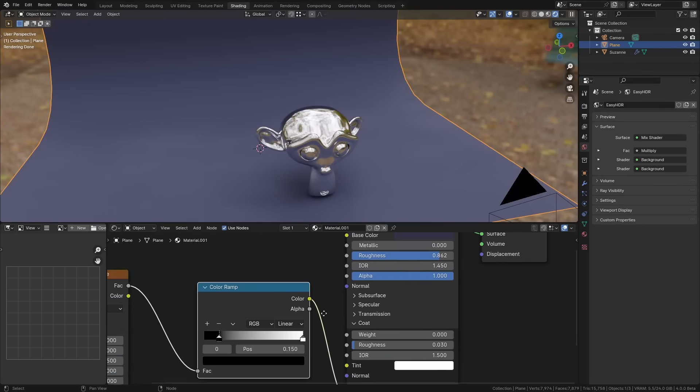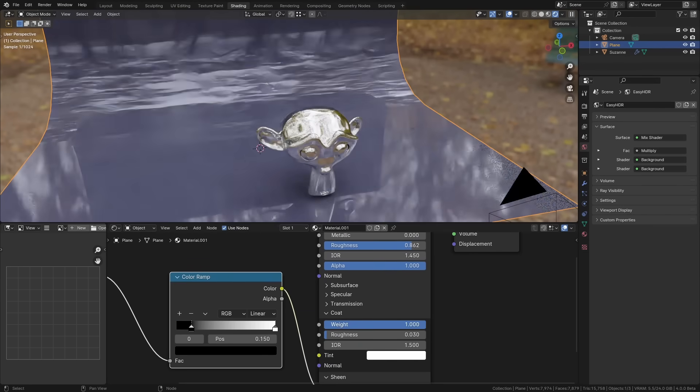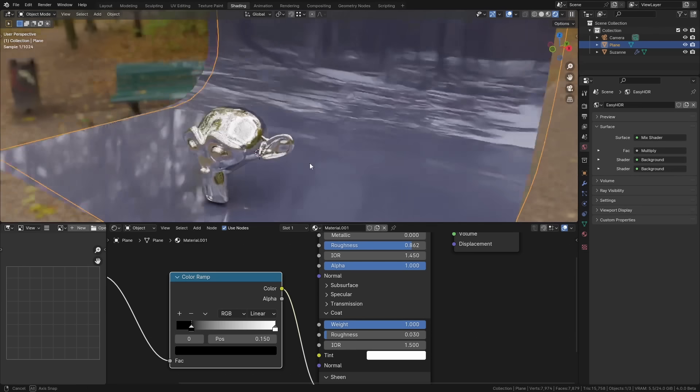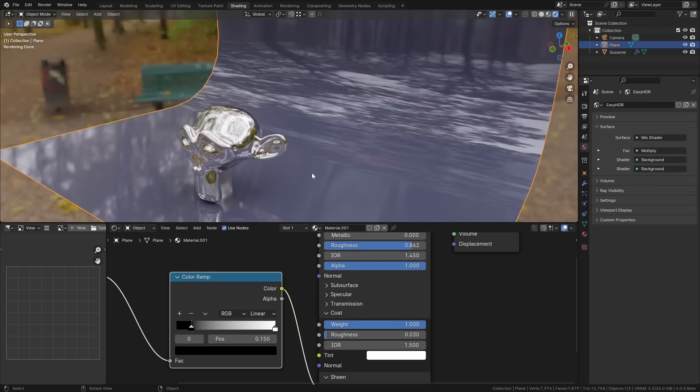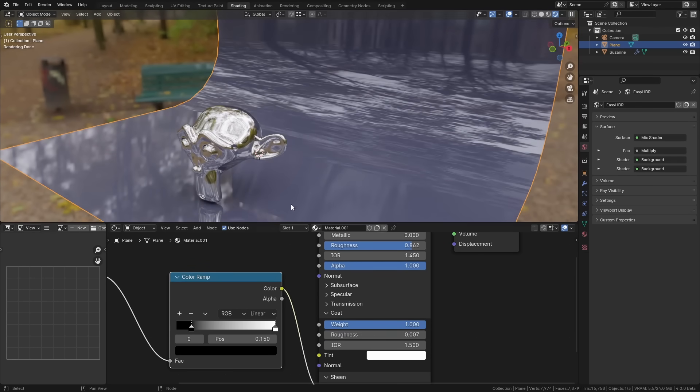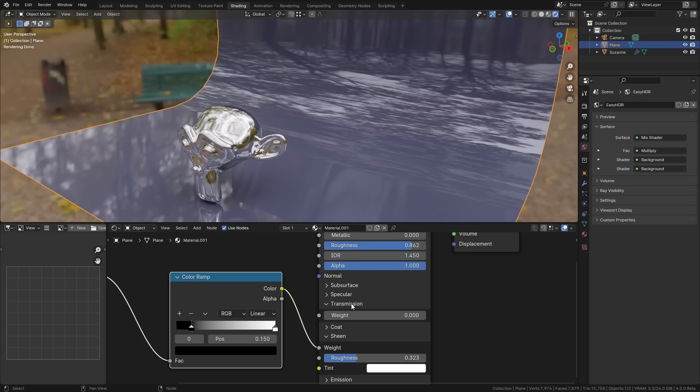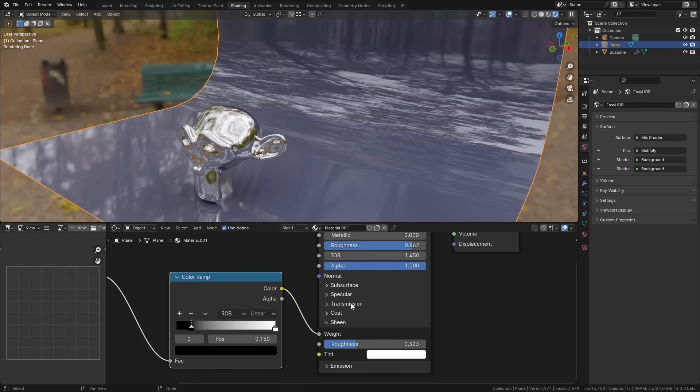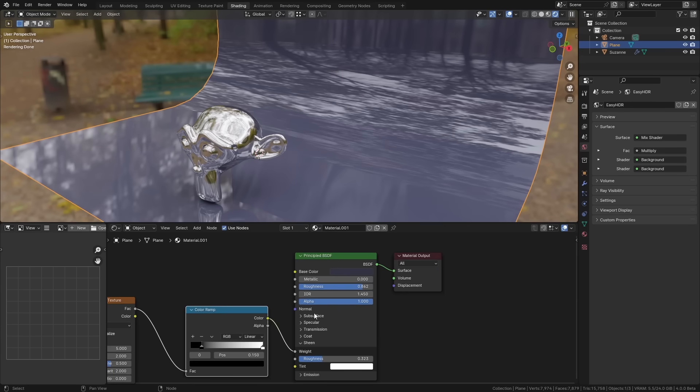If you open up some of these other settings you can see that we now have a new clear coat system as well I believe which seems to be much more accurate and there's just lots of changes in general to how things are calculated to make them more physically accurate all on the road to improving the principal shader which is something that's been in the works for a while.